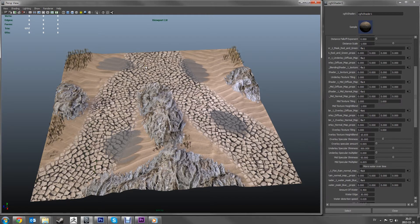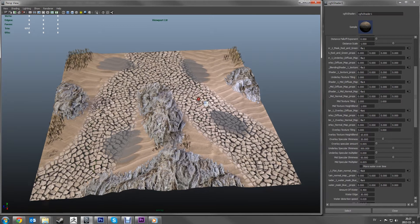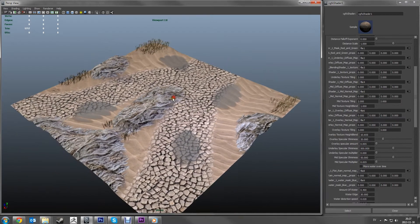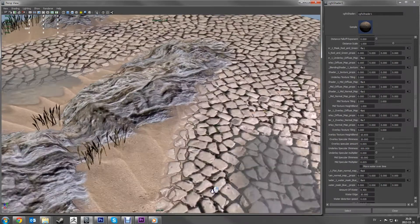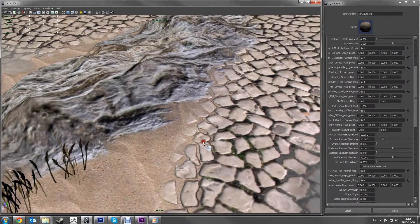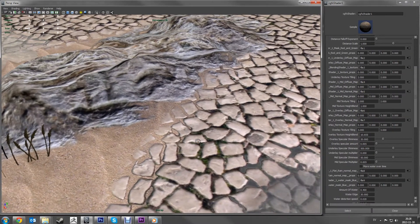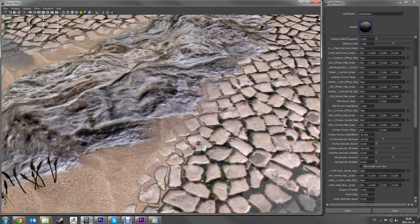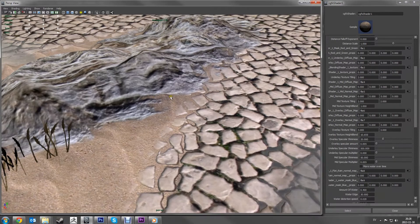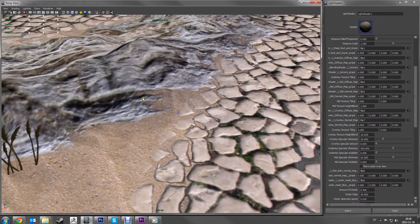The shader also uses height maps for every texture, making it possible to blend between them and giving a more realistic look — where we can see sand going between the rocks and so on.